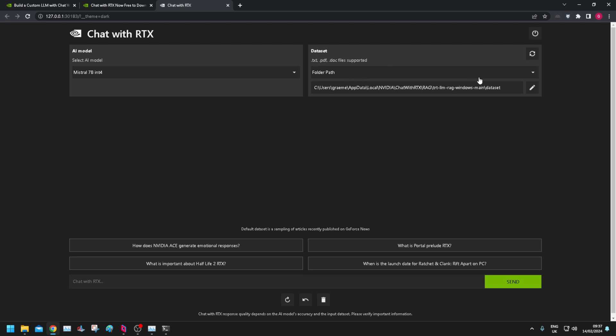Fine, that's what we've got. Dataset, text, PDF and doc files are supported. Okay. Folder path.